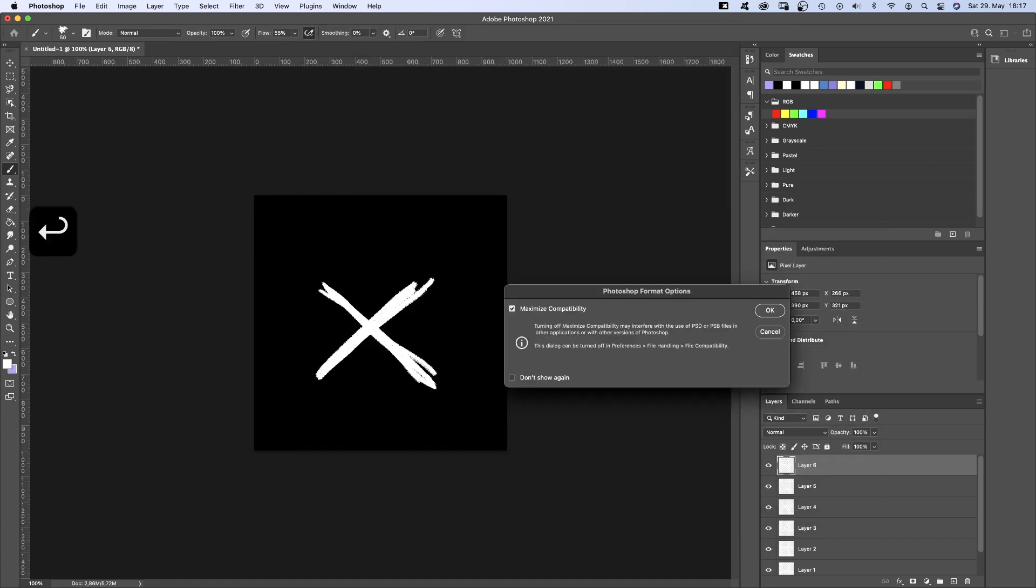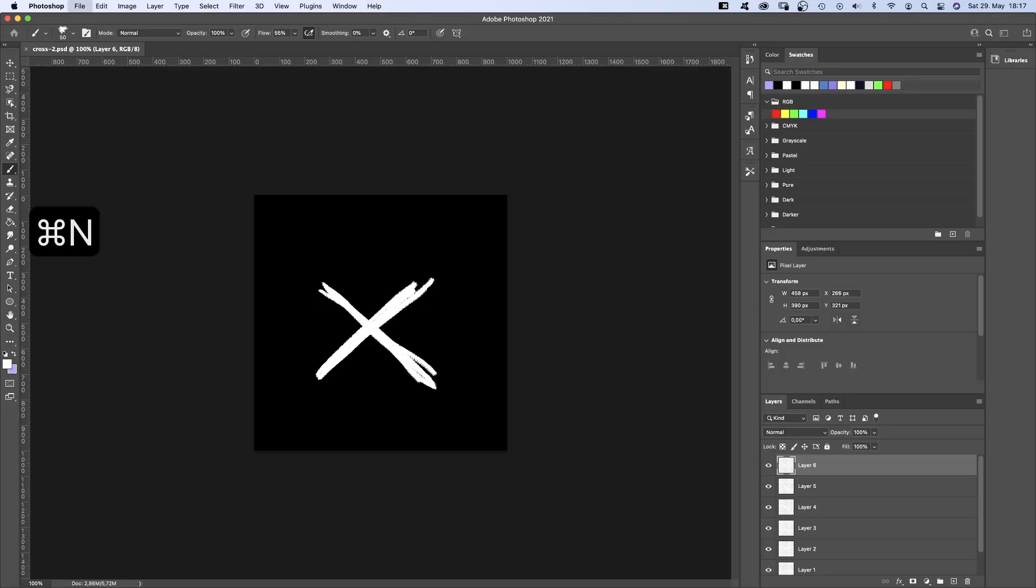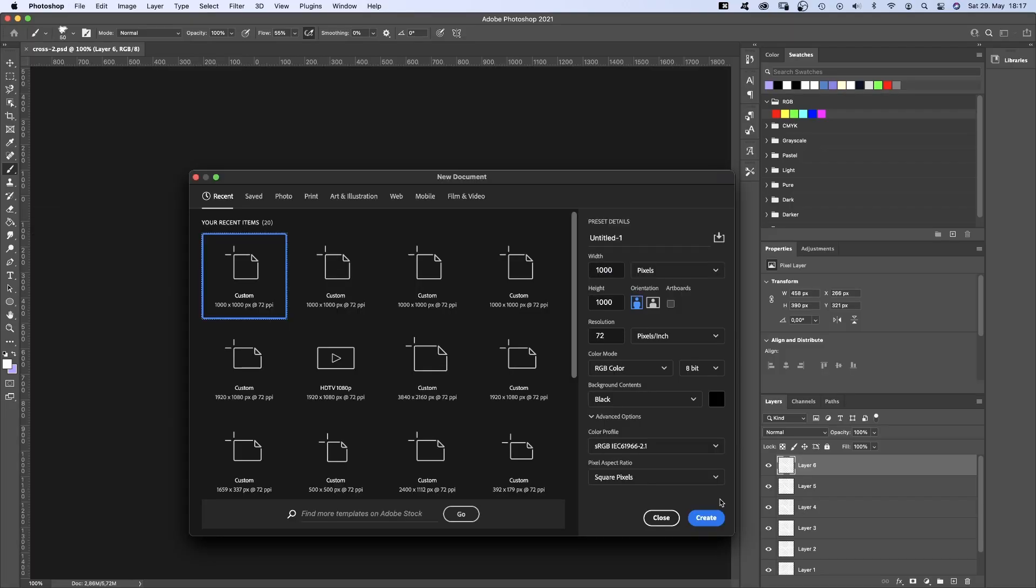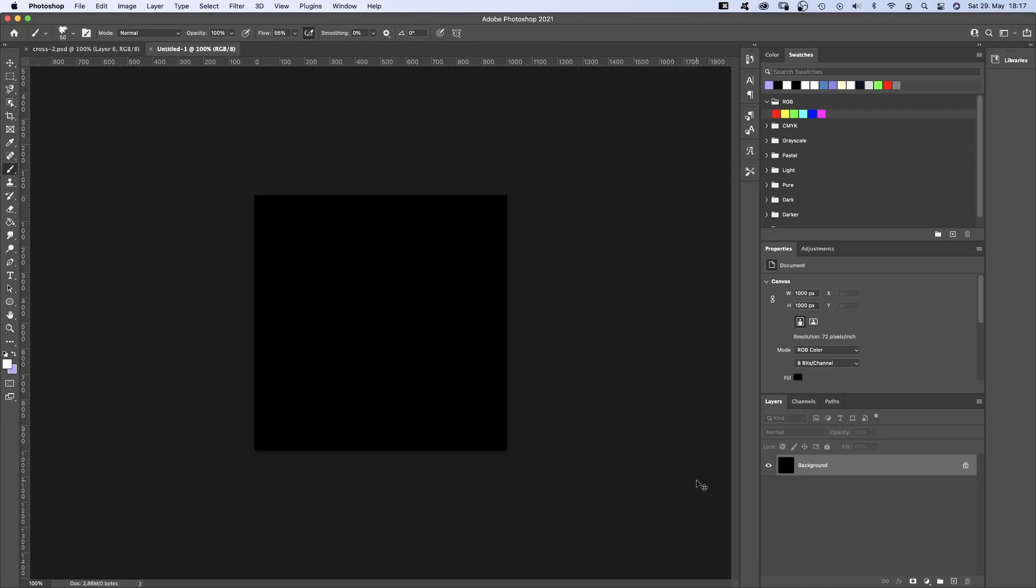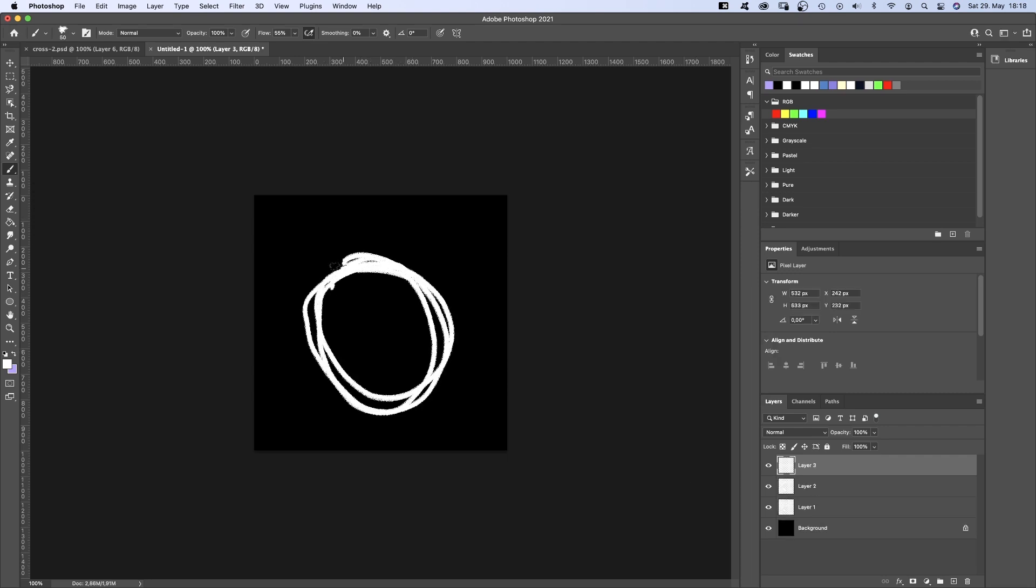We basically created a short frame by frame sequence. Then let's create a new document. A new layer. How about a circle? Same principle. New layer. Draw it. New layer. Redraw it.